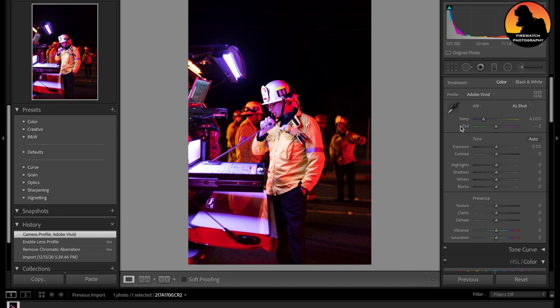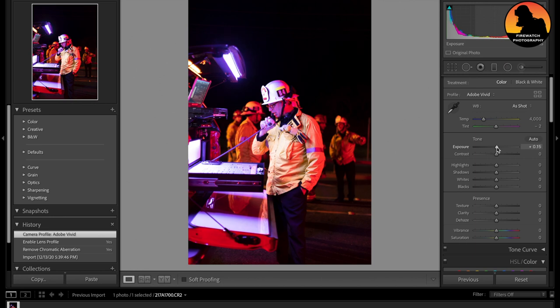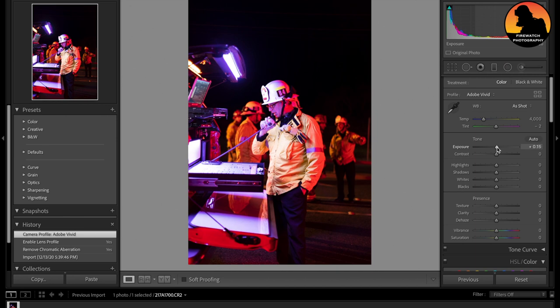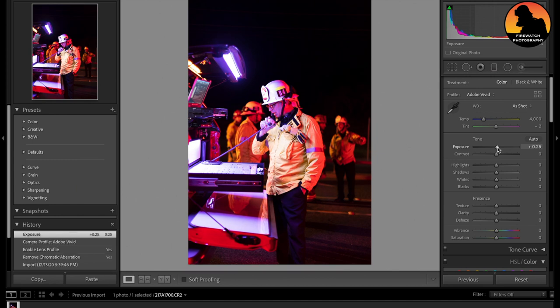So when it comes to temperature and tint, I personally do not touch that. I know some photographers like changing the temperature and the tint, I just leave it as is. So for exposure, we're going to move it a little bit up because it was shot in the dark. I'm not a fan of using flash just due to safety reasons, but 25 looks good.